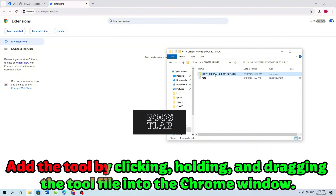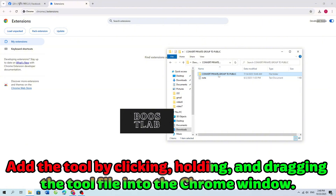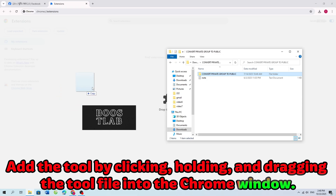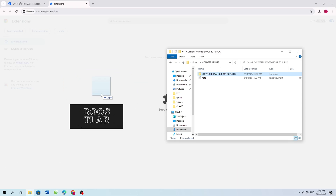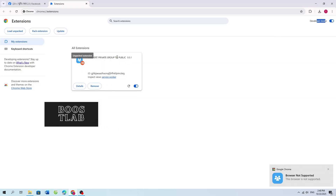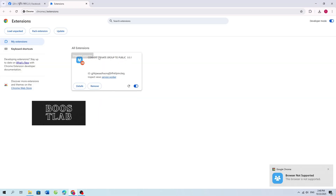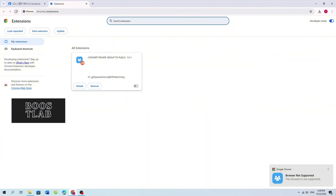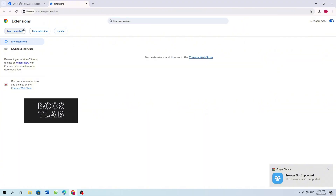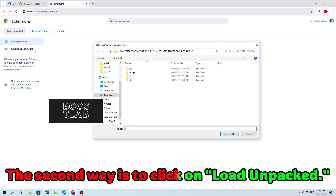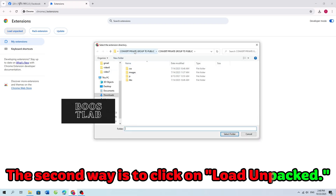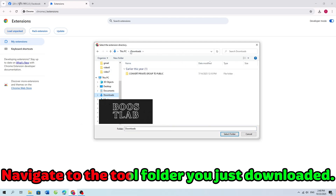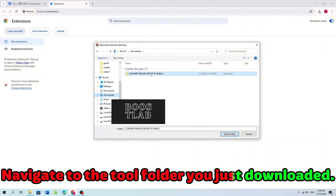Add the tool by clicking, holding, and dragging the tool file into the Chrome window. The second way is to click on Load Unpacked, then navigate to the tool folder you just downloaded.